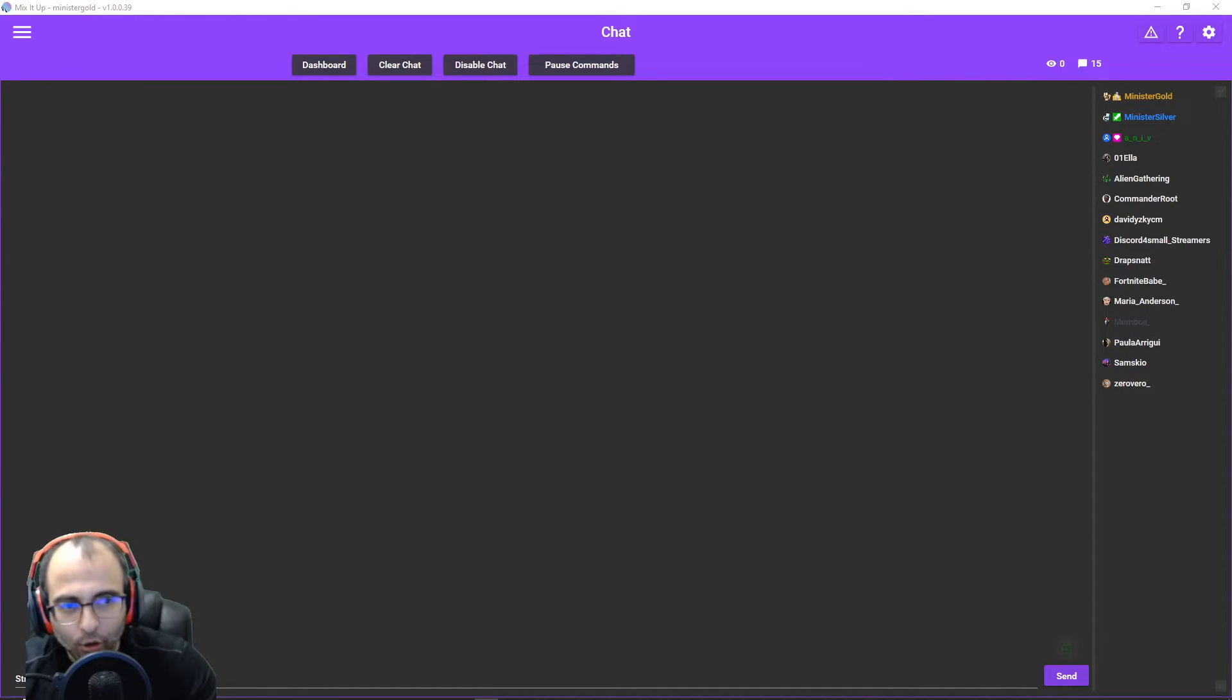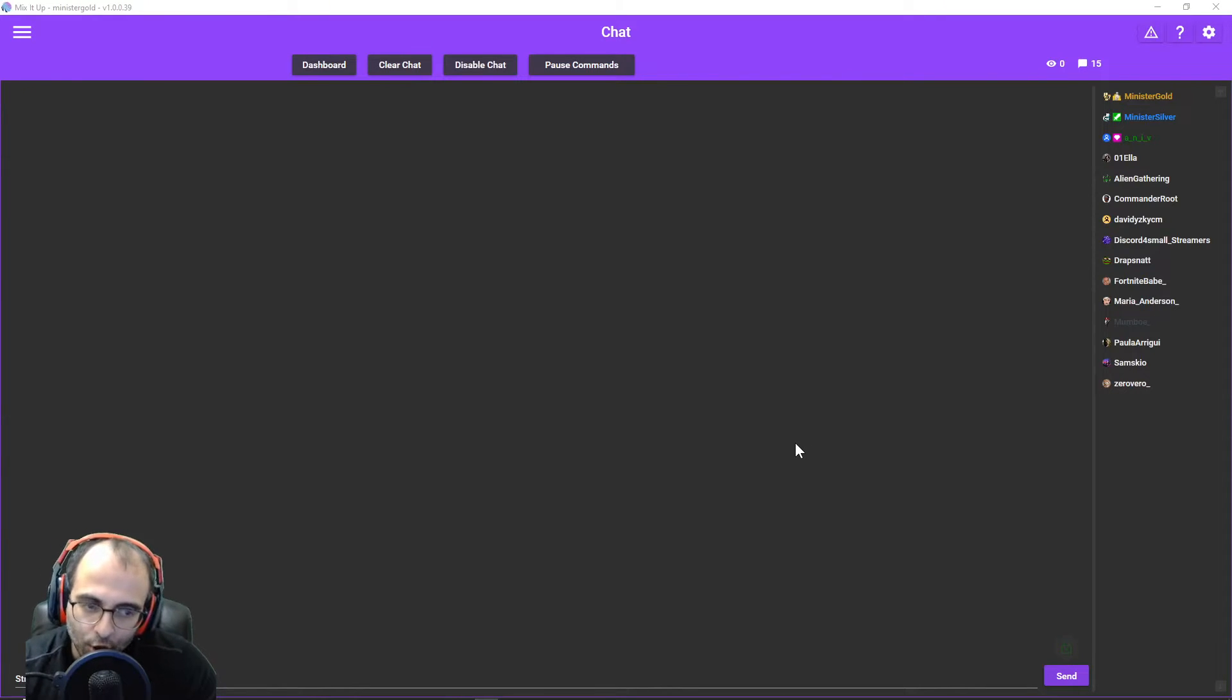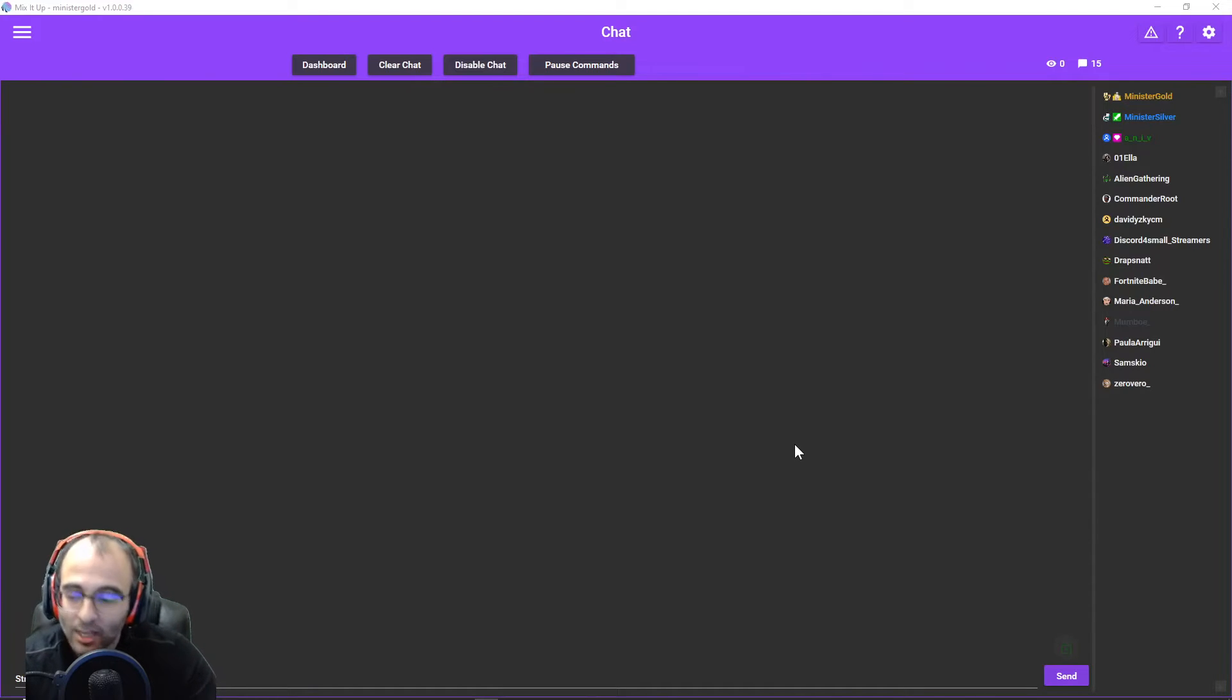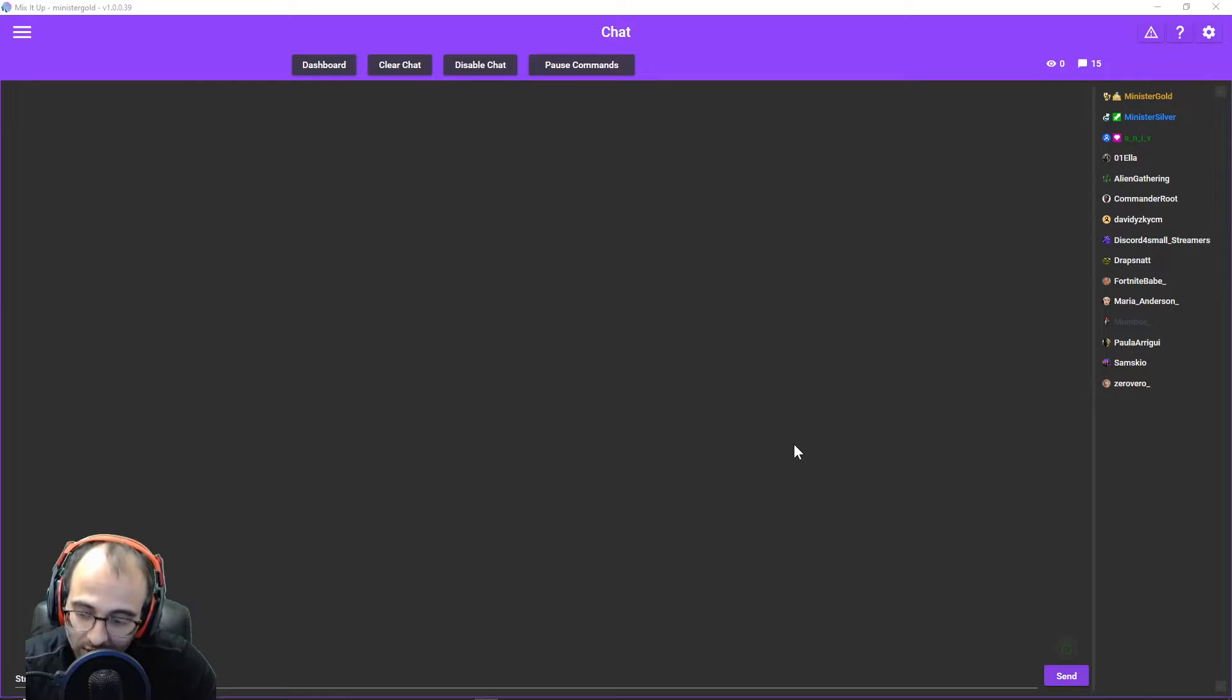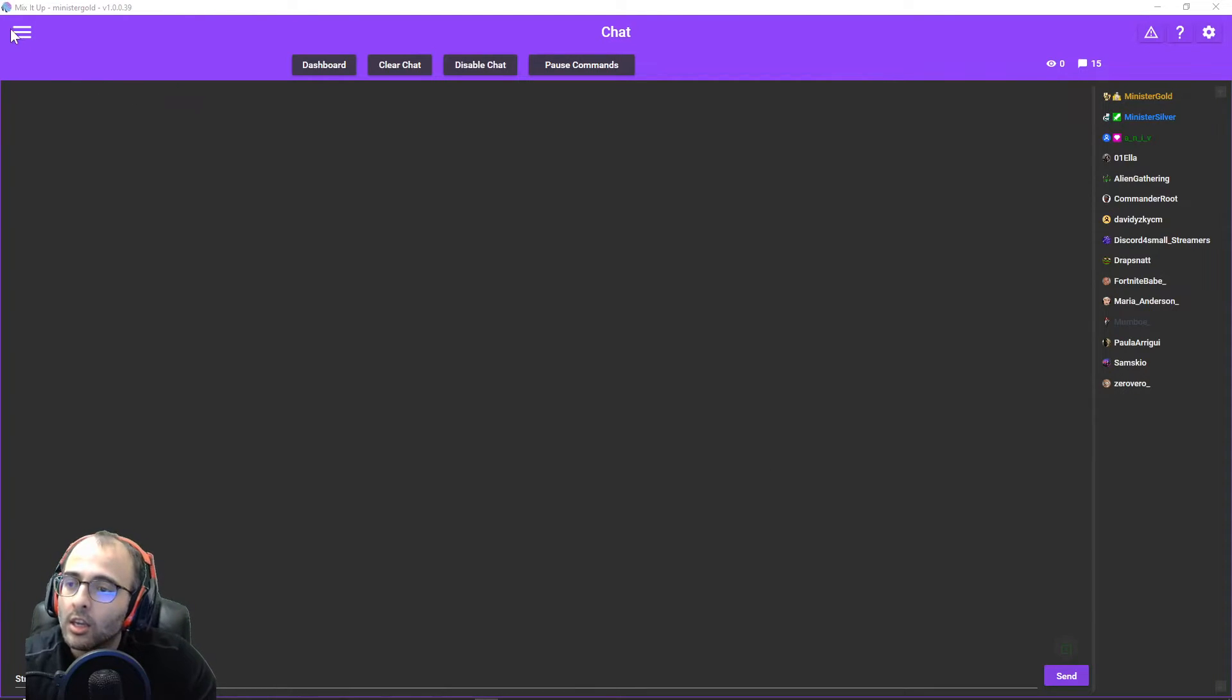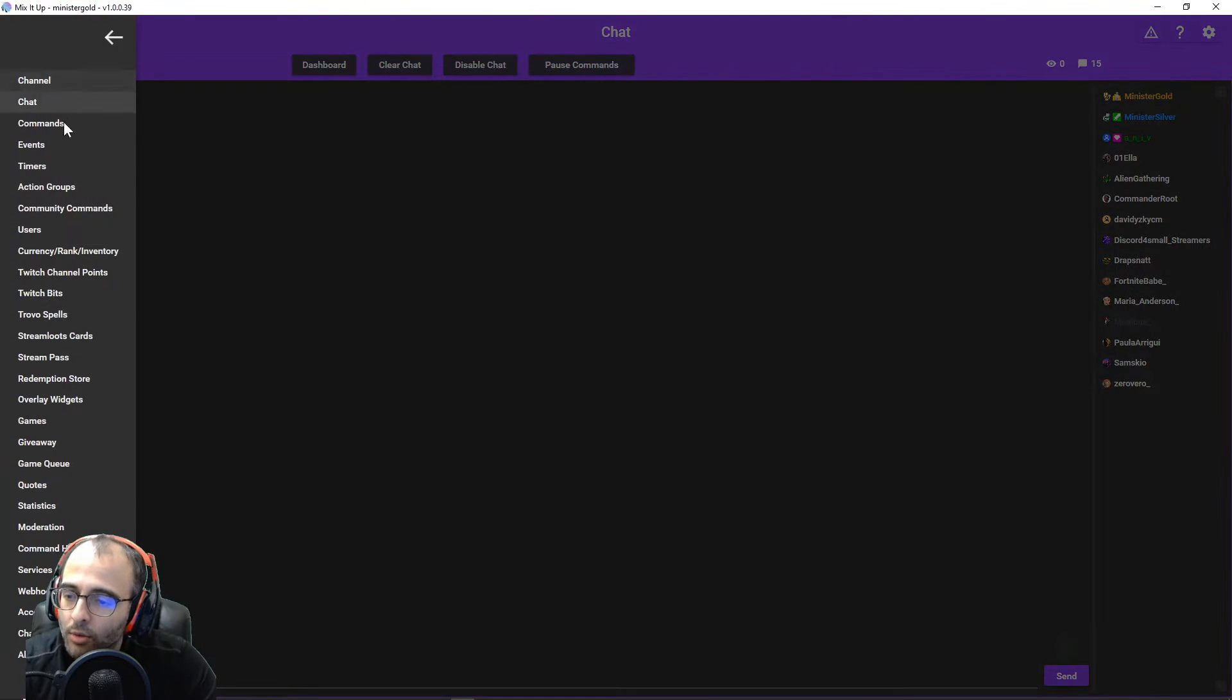The first step that I'm at, we're going to assume you've already logged in. You've already signed in to Mix-It-Up with your Twitch account. You've already connected with your Twitch account. I don't mean your bots. I just mean your personal Twitch account. And then for the moment, I'm going to go to Services.